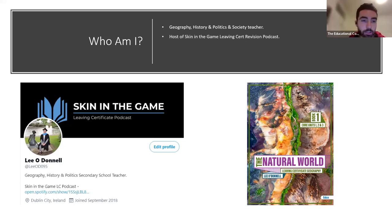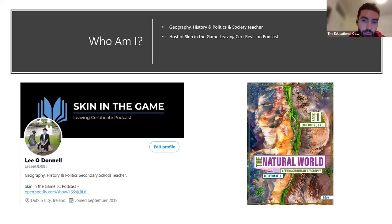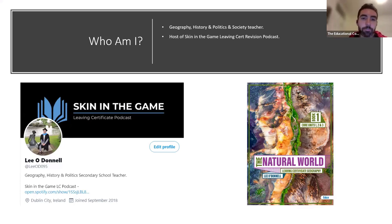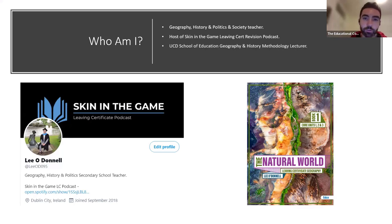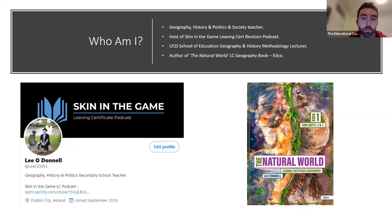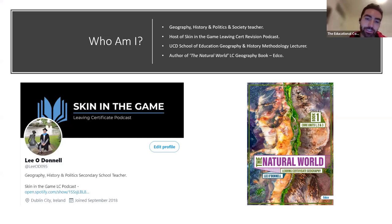I also have a Leaving Cert revision podcast called Skin in the Game — it's available on Spotify, Google Podcasts, anywhere you get your podcasts. It covers Leaving Cert Geography topics in five minutes, links them to an exam-style question, and it's a student-centred podcast. I also work at UCD School of Education as a Geography and History methodology lecturer and UCD supervisor.